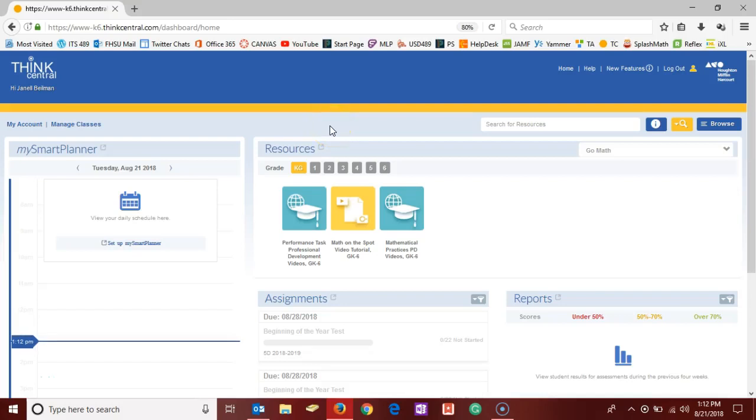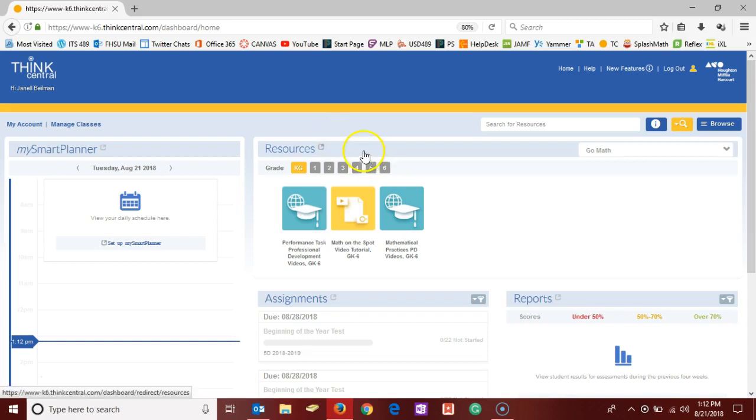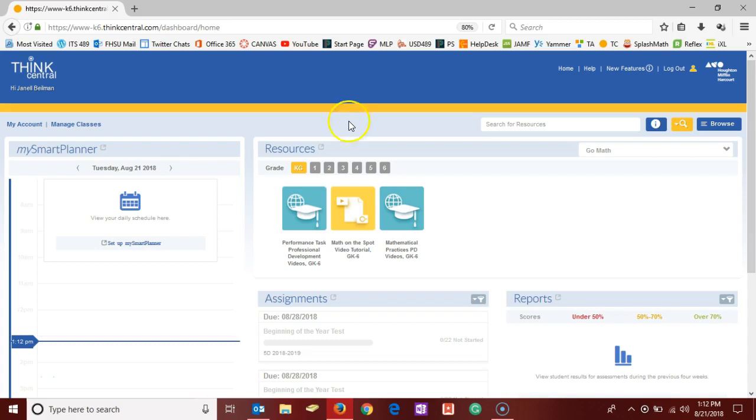Hello USD 489. I'm going to demonstrate creating the beginning and end of year assessments that we use that go along with our GoMath curriculum here in the ThinkCentral platform. Thank you to Janelle Bielman who is allowing me to use her account as a guinea pig.